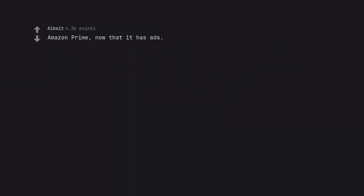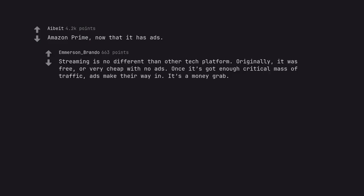Amazon Prime, now that it has ads. Streaming is no different than other tech platforms. Originally, it was free or very cheap with no ads. Once it's got enough critical mass of traffic, ads make their way in. It's a money grab.